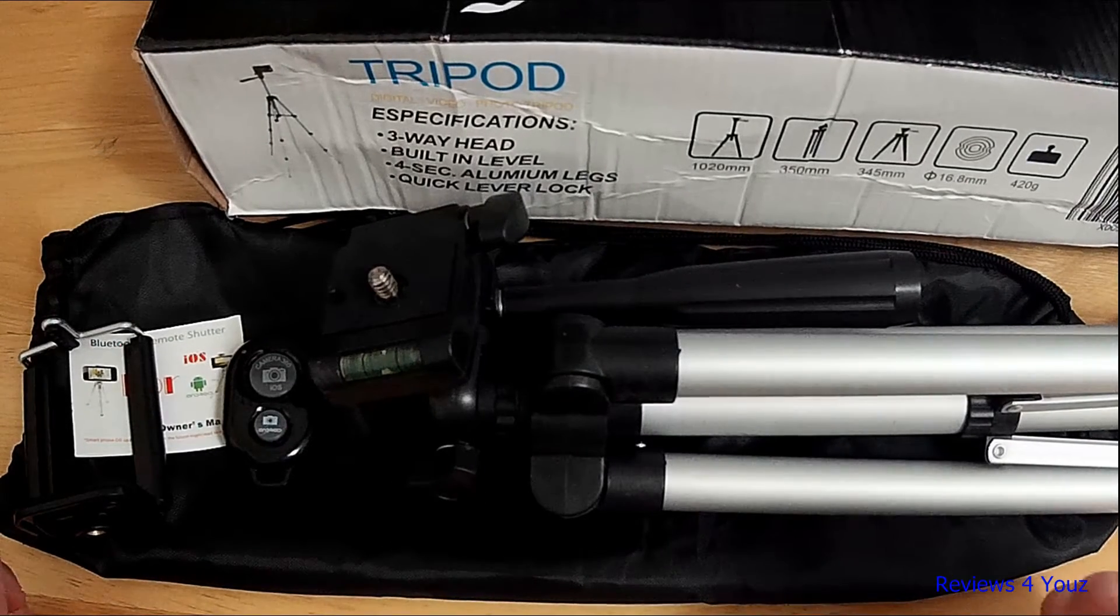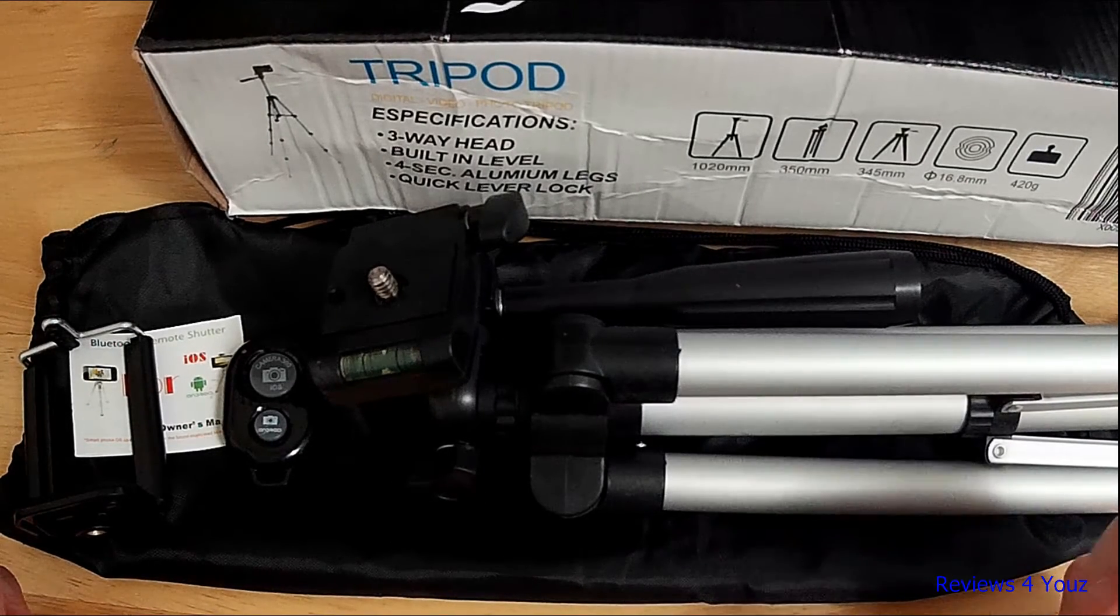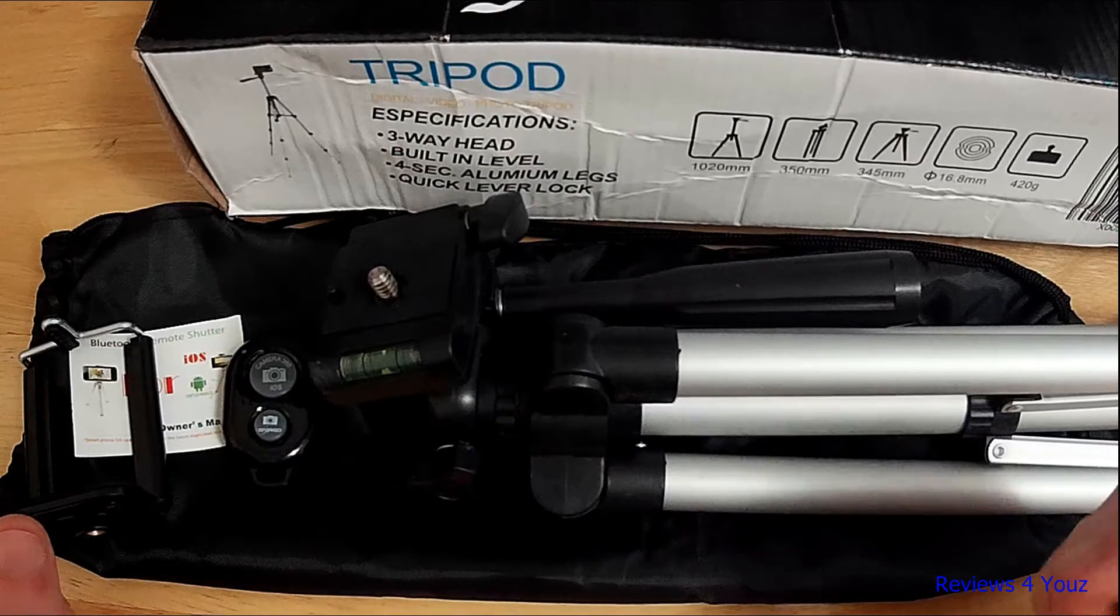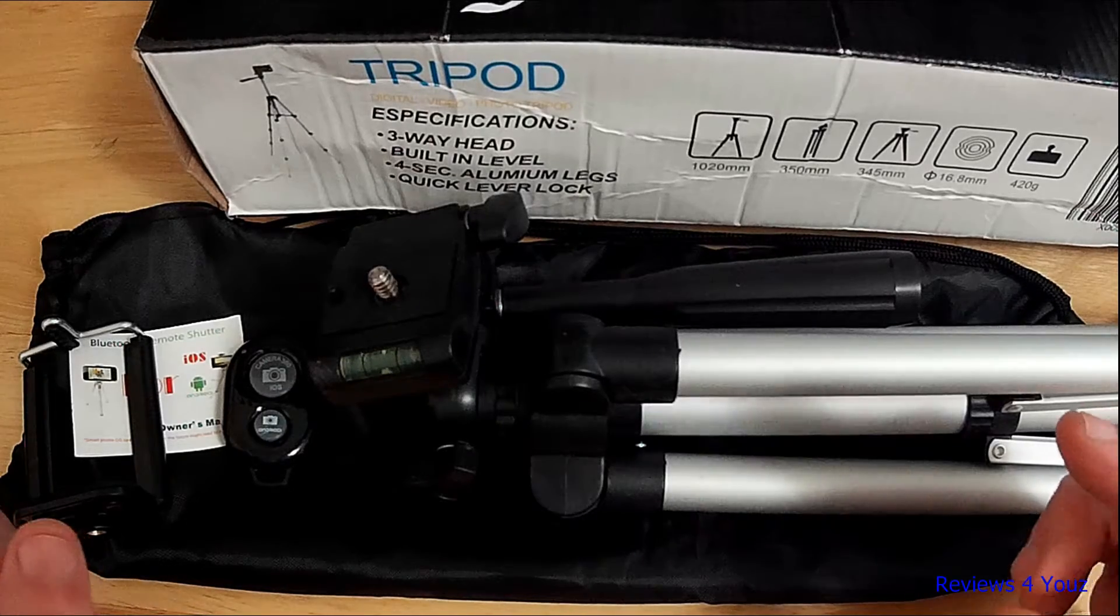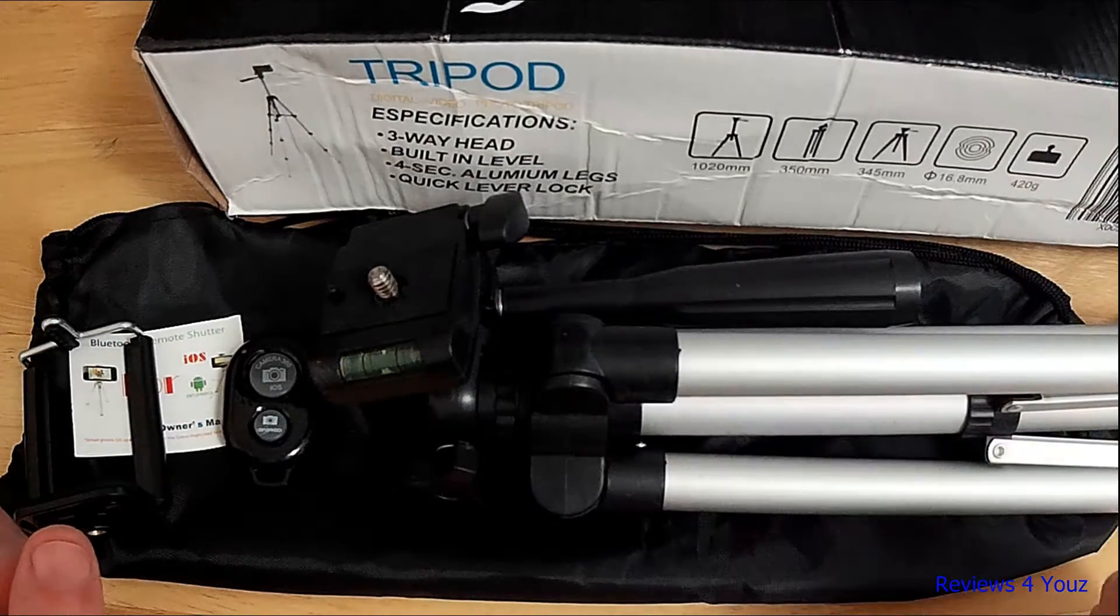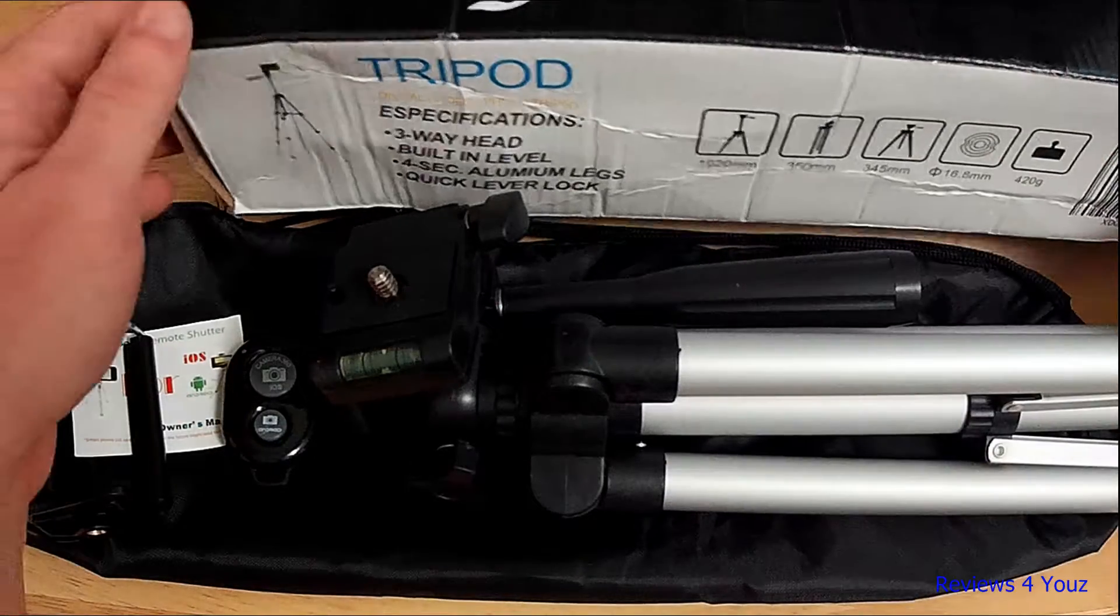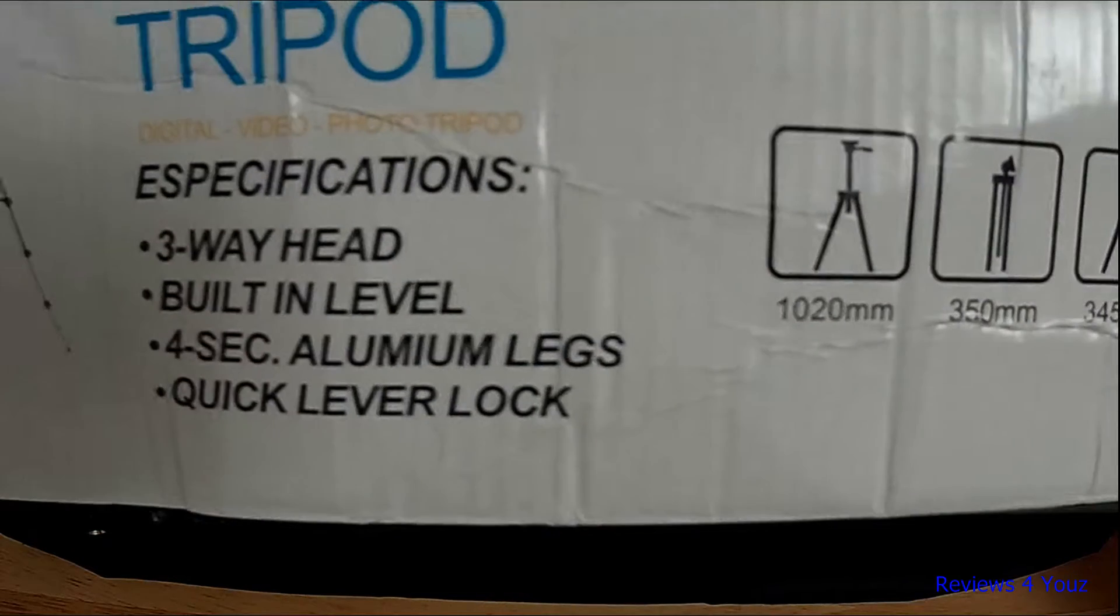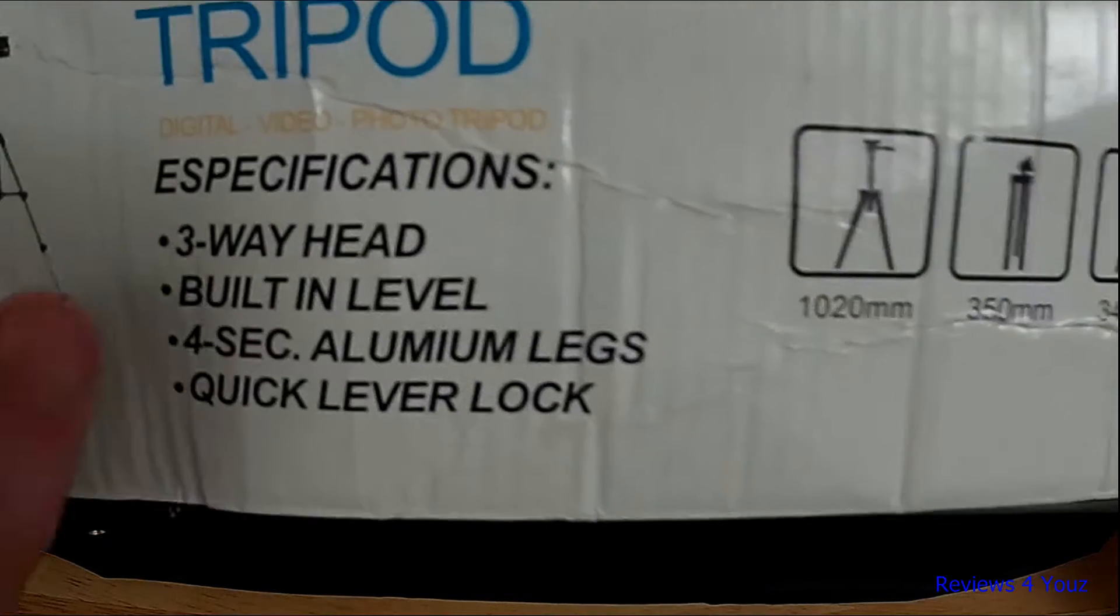Hey guys, Reviews For You here back with another review. This review is for a 41-inch tripod by Peyou. I'll quickly go over the box here to give you some specs.